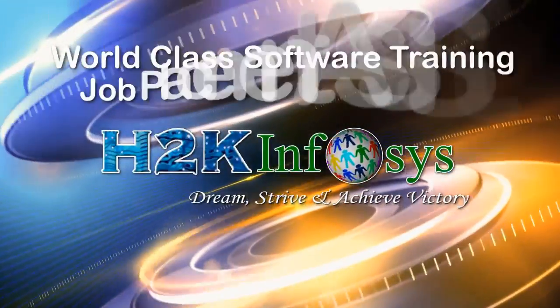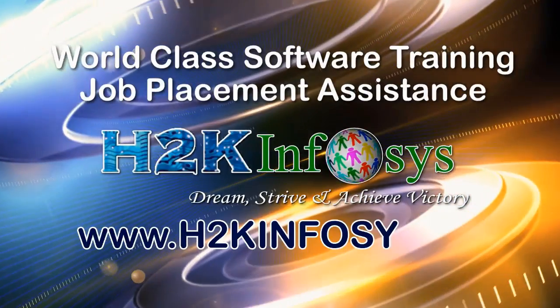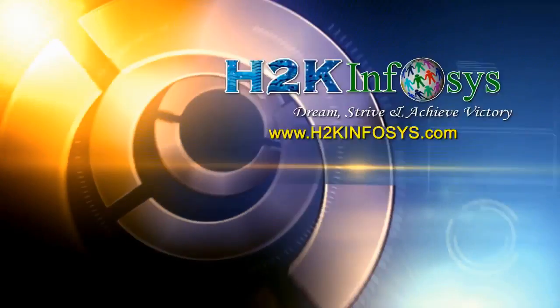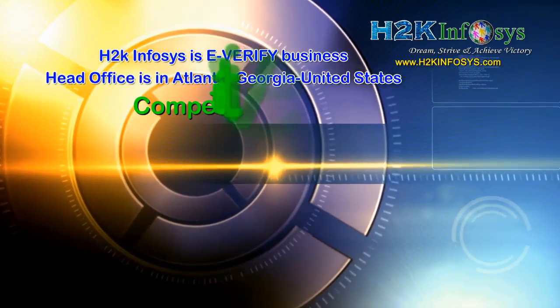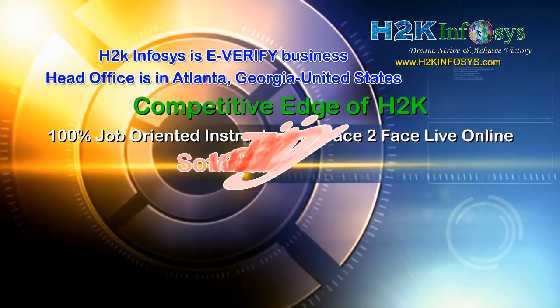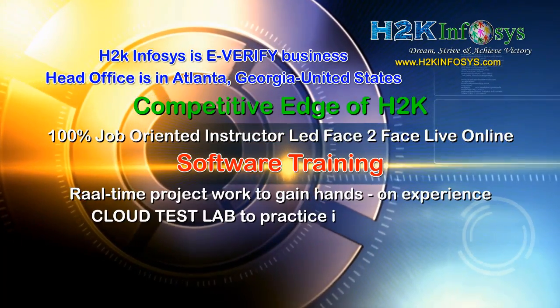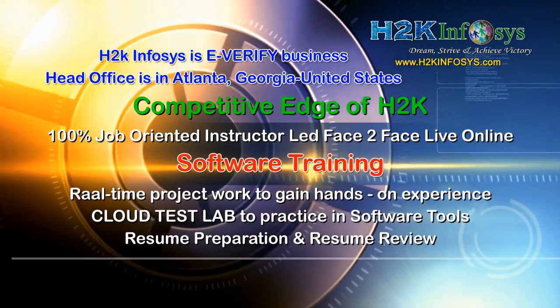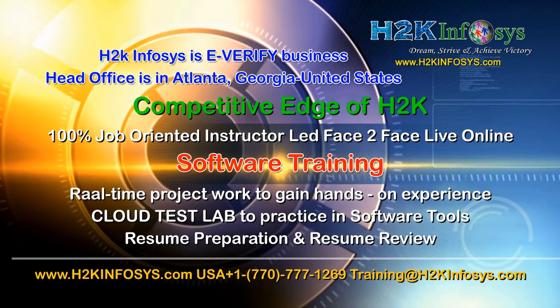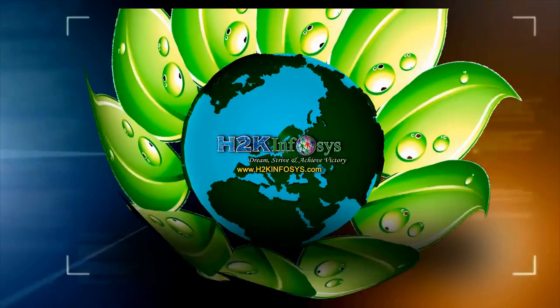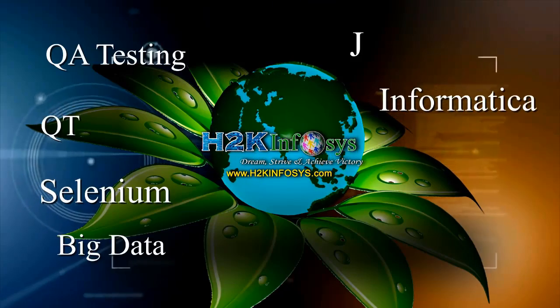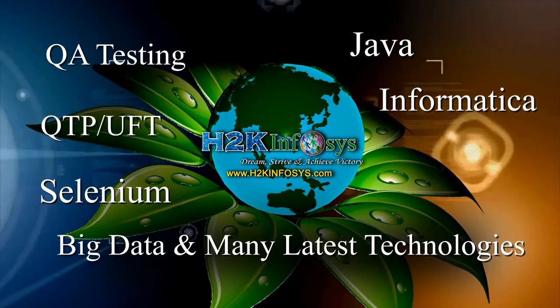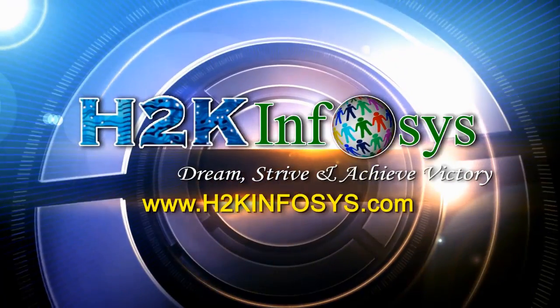H2K Infosys provides world-class online IT training, staffing and software testing solutions to customers worldwide. H2K Infosys supports 100% job-oriented training, hands-on project work, cloud test lab, resume preparation and review, mock interviews, robust syllabus, one-time pay, lifetime access to live classes and videos. H2K Infosys has won the trust of thousands of students worldwide. For free demo class, visit h2kinfosys.com.